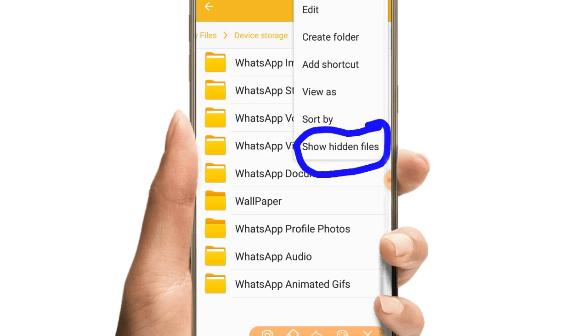To view hidden files, tap the menu button and select 'Show hidden files' option. This will reveal the hidden files that were not previously visible.